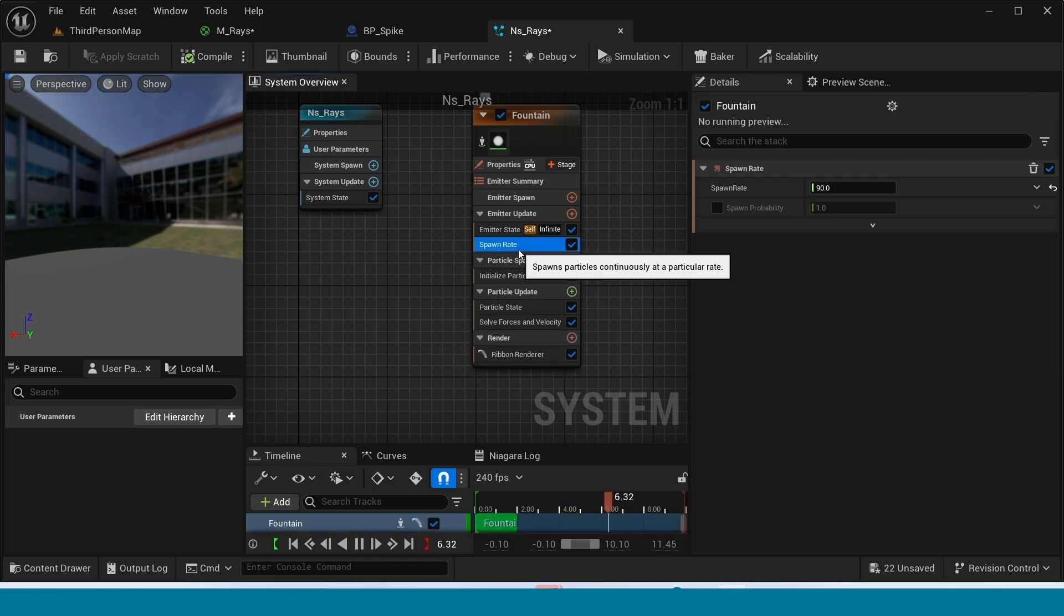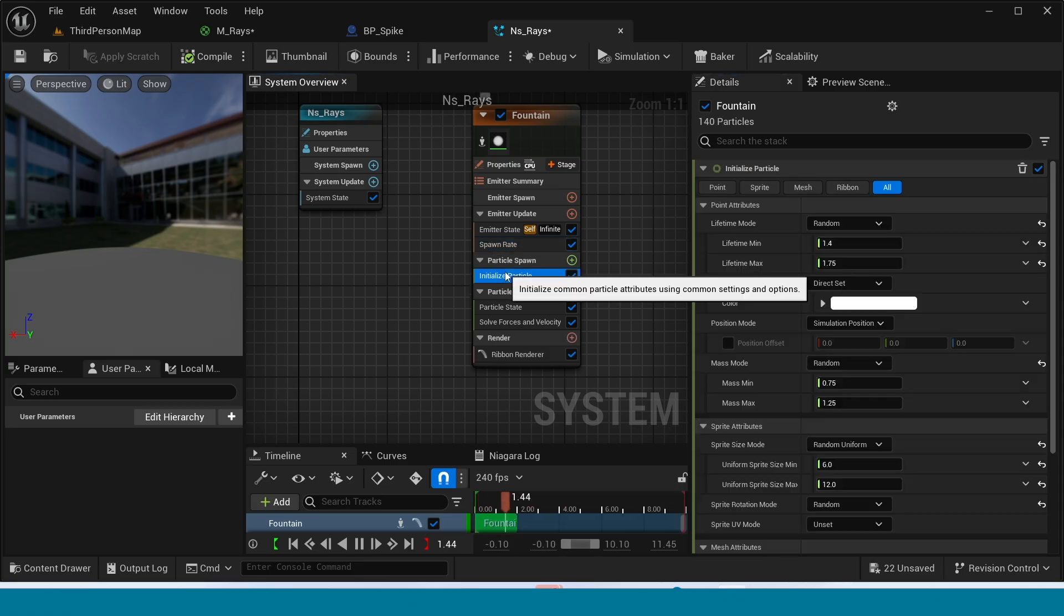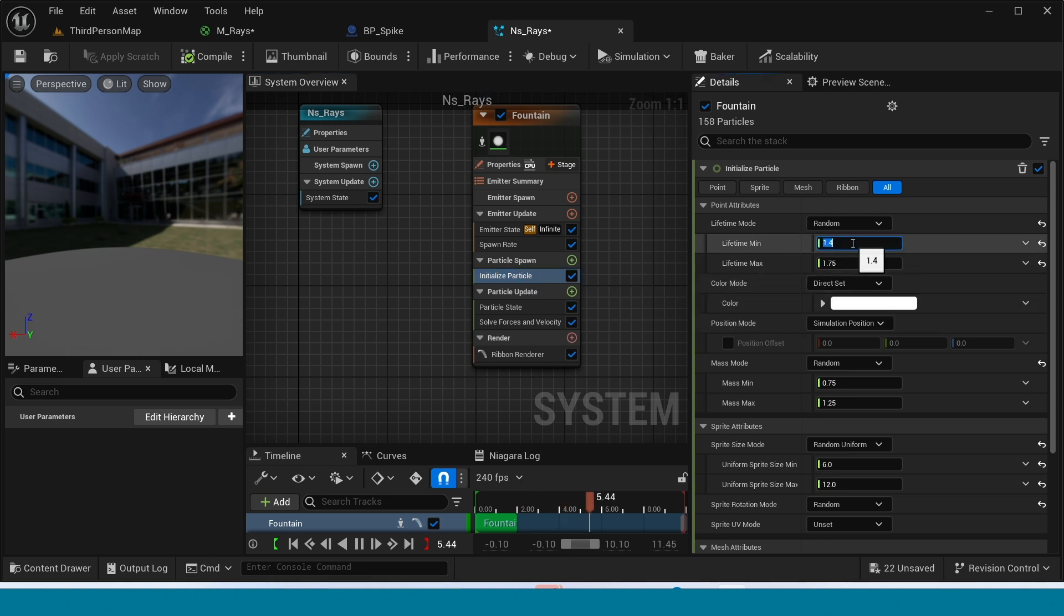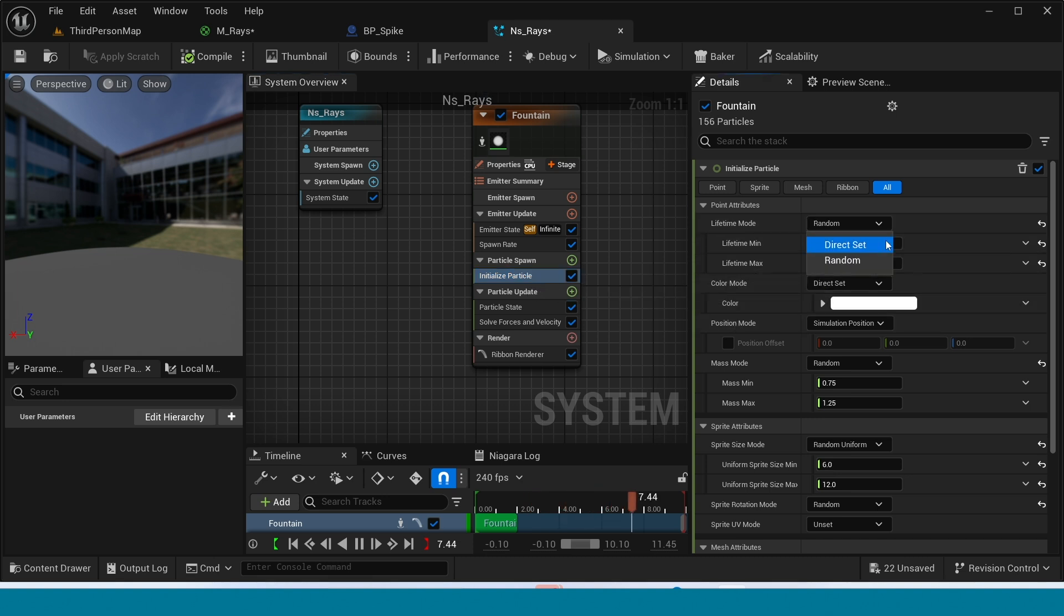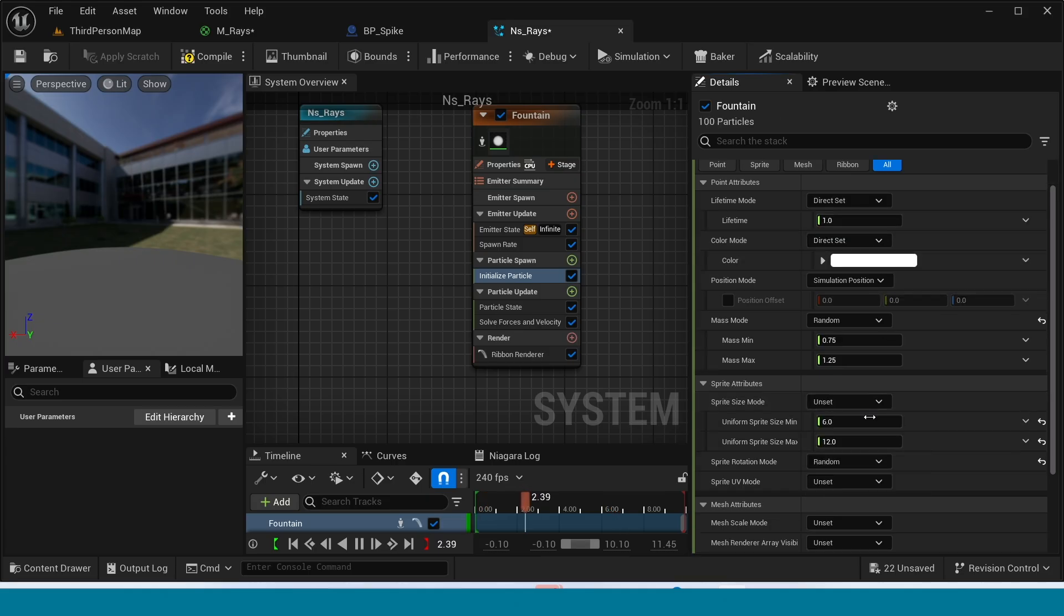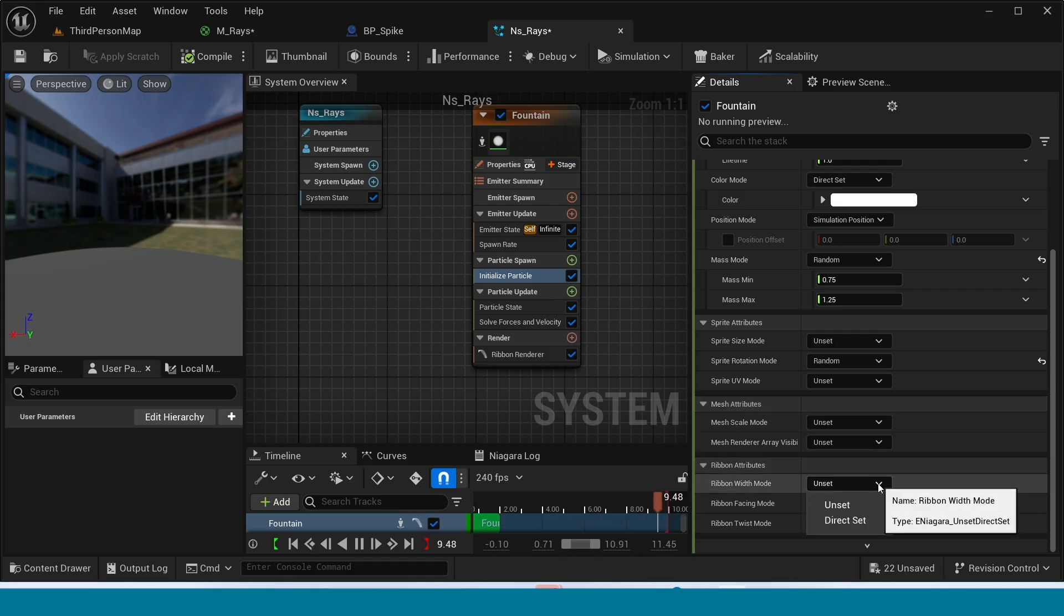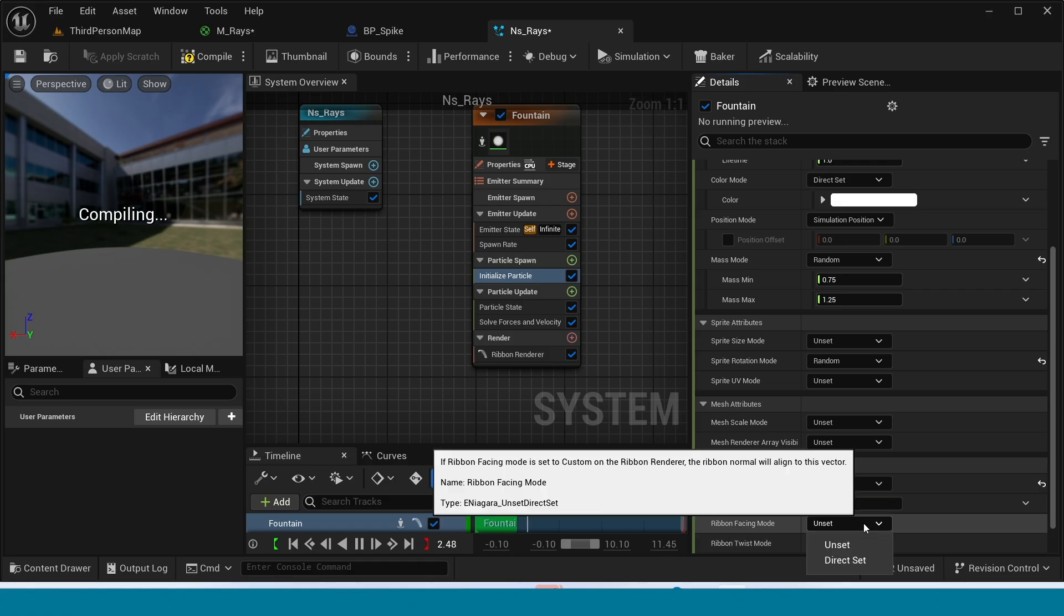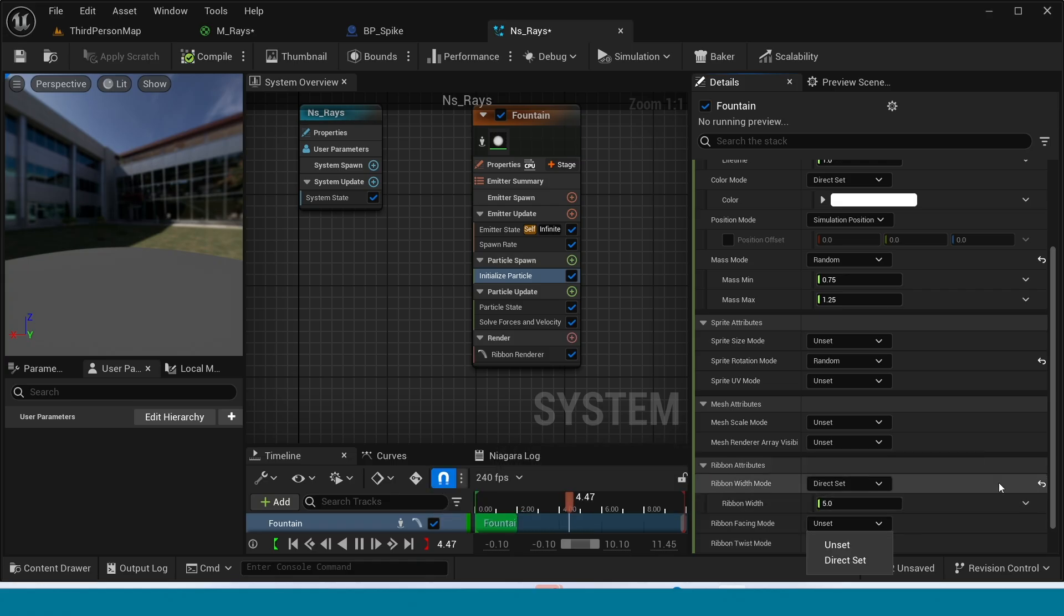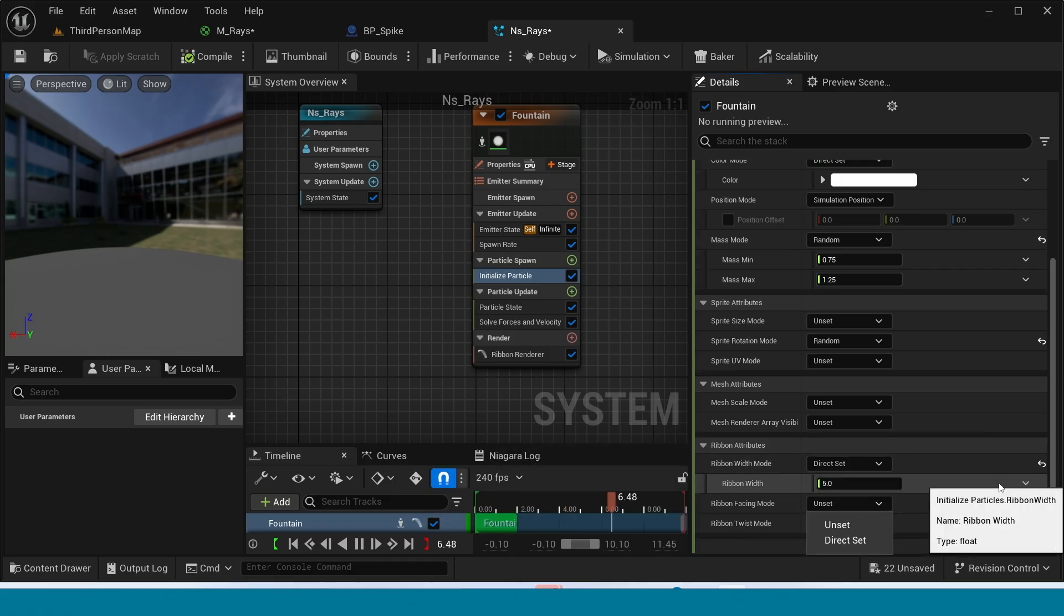In Spawn Render take 100. And in Initialize Particle, in Lifetime Mode take Direct Set. In here take Unset. And in Ribbon Width take Direct Set. Now Ribbon Width is 100.